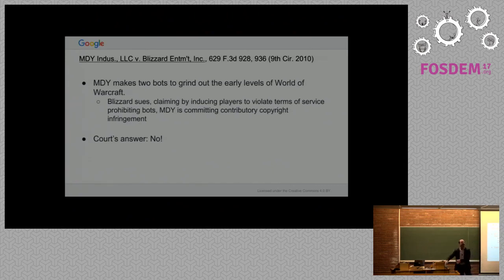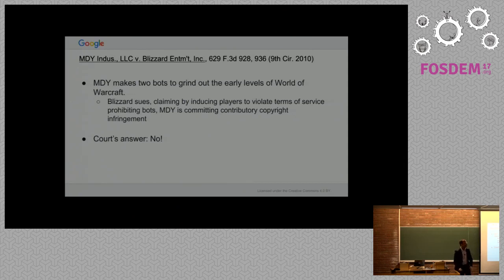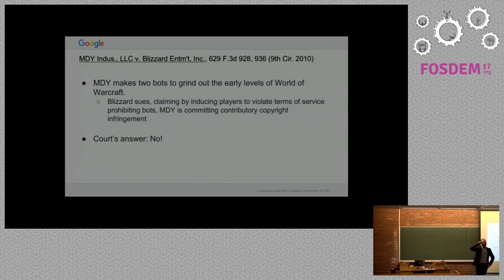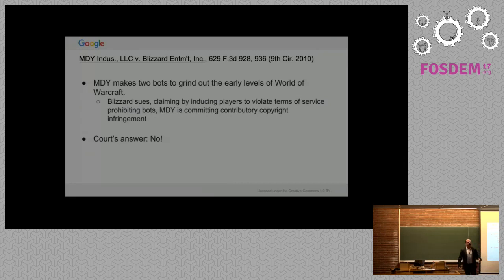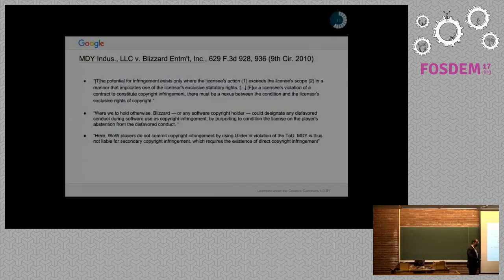You can only find contributory copyright infringement if the person who did the thing is guilty of direct copyright infringement. So the question is, if you run a robot to grind some World of Warcraft levels and you violate the terms of the EULA, are you committing copyright infringement? It's a weird question. The court said absolutely not. No.